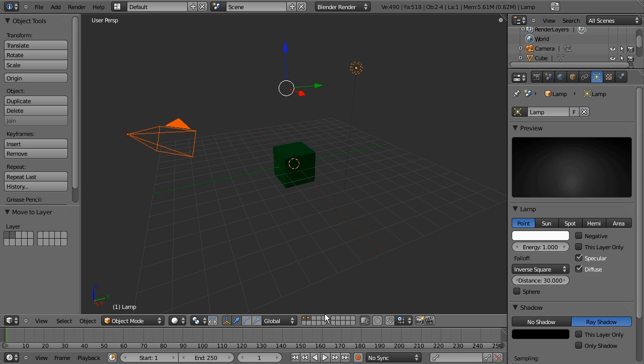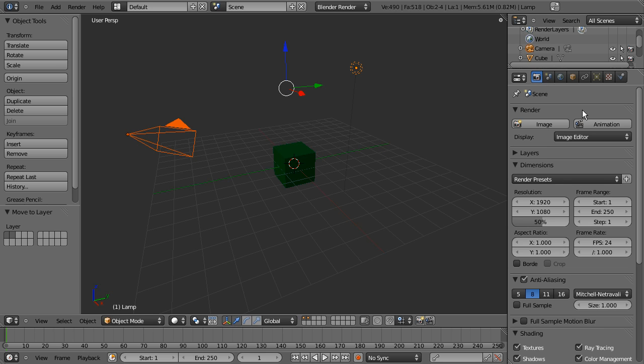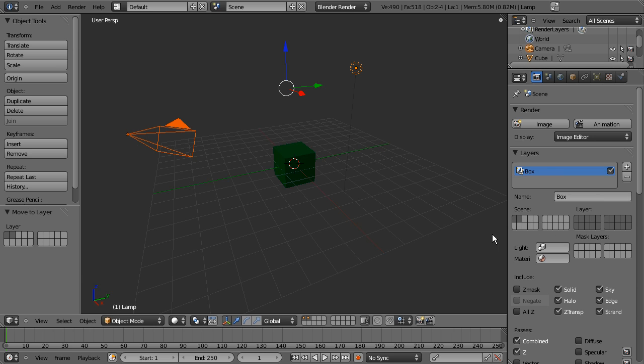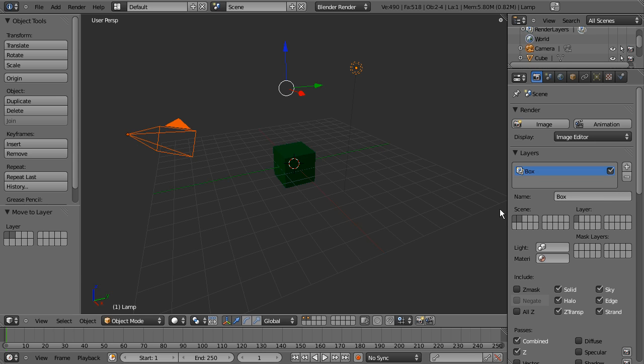So I'm gonna hold the shift key so that we have both layers visible going over to the render controls and I'm gonna first rename this render layer. I'm gonna call it box. And here, these are our layer controls just like these over here. But over here, this relates to this render layer. What layers it will render if visible. I'm gonna say render layer 1 because that's what the box is on.